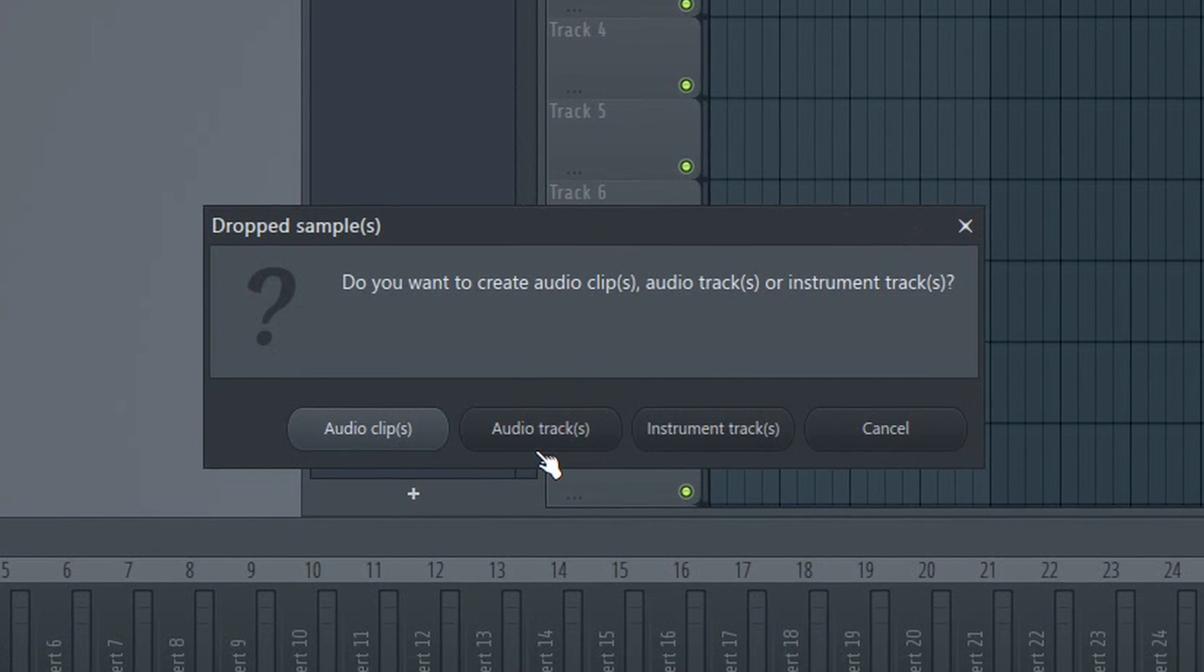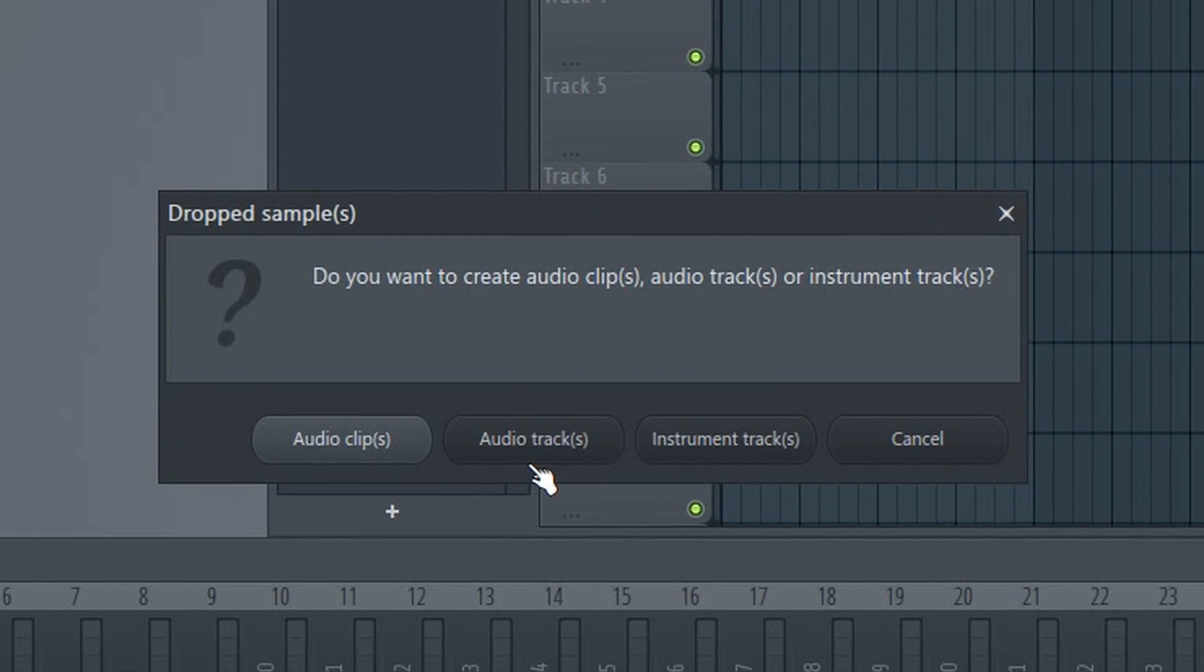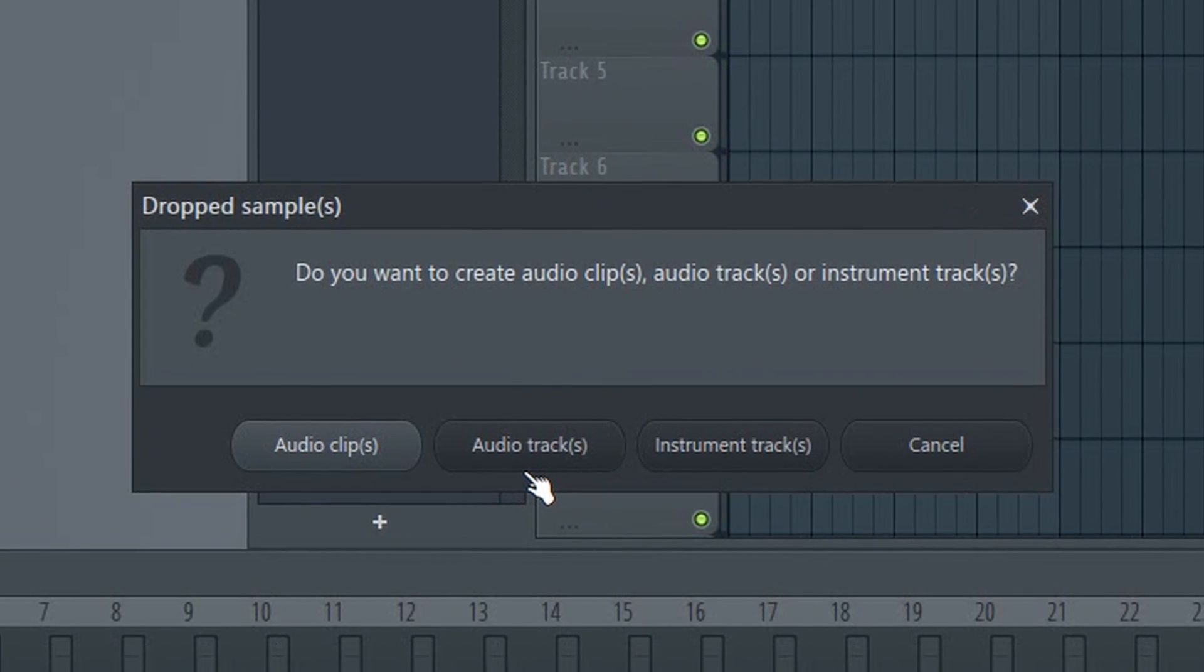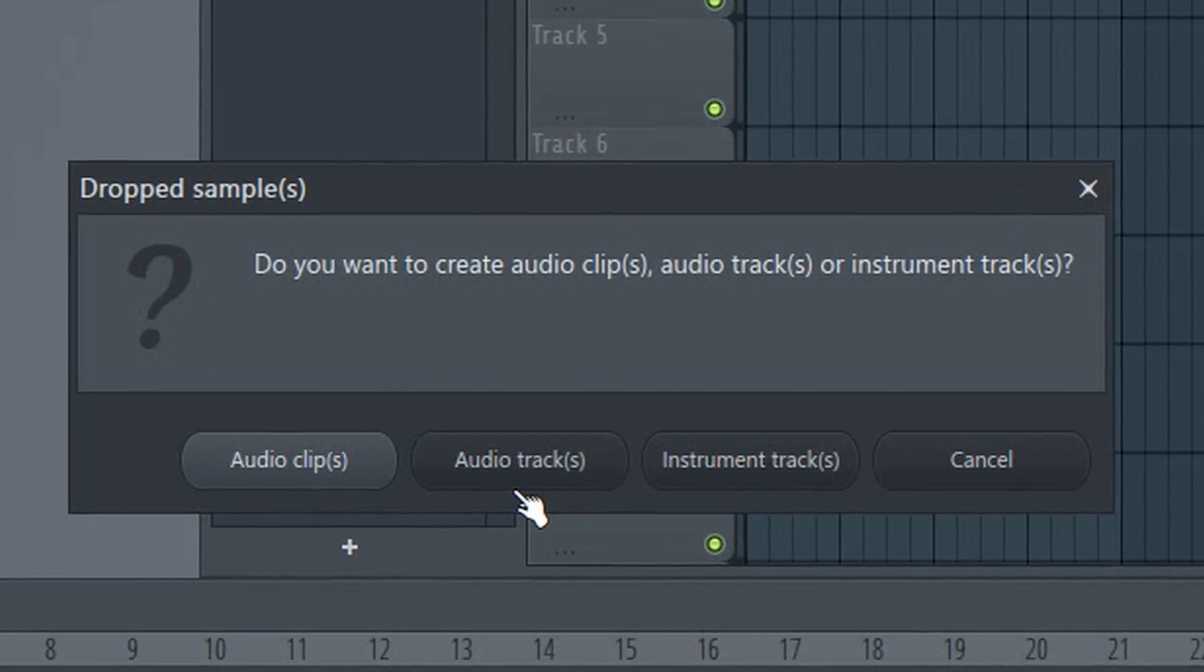In this video, I'm going to quickly show you how to use the new audio and instrument tracks in FL Studio.